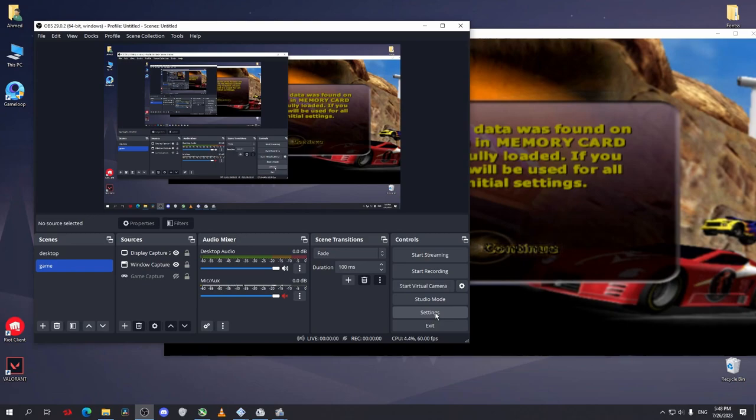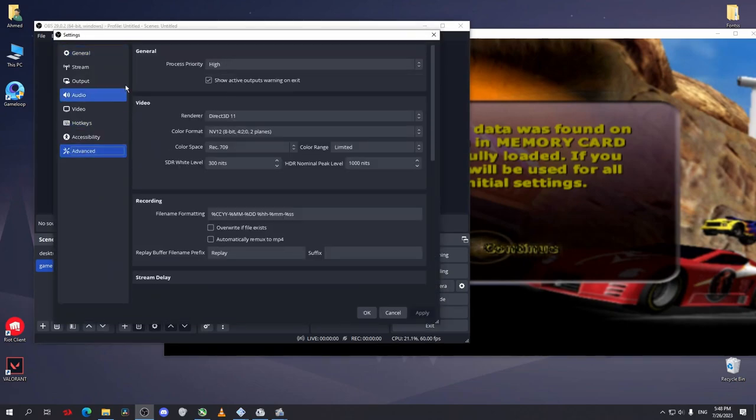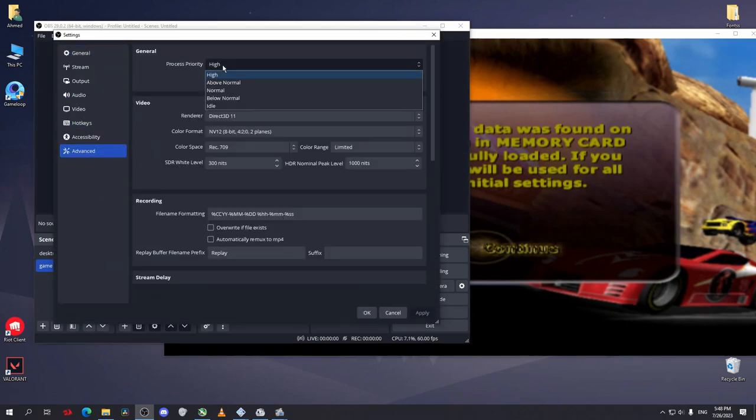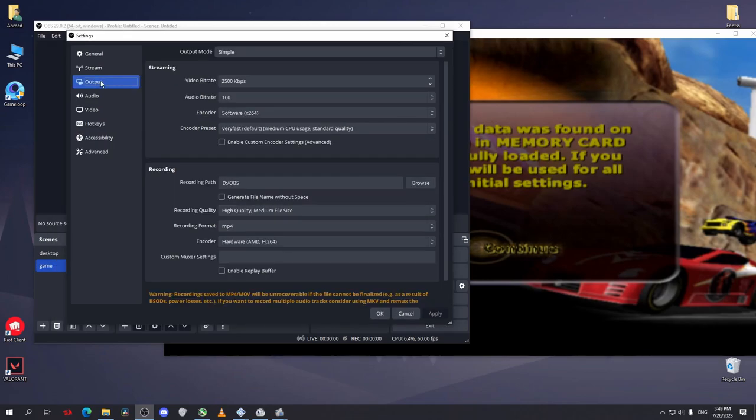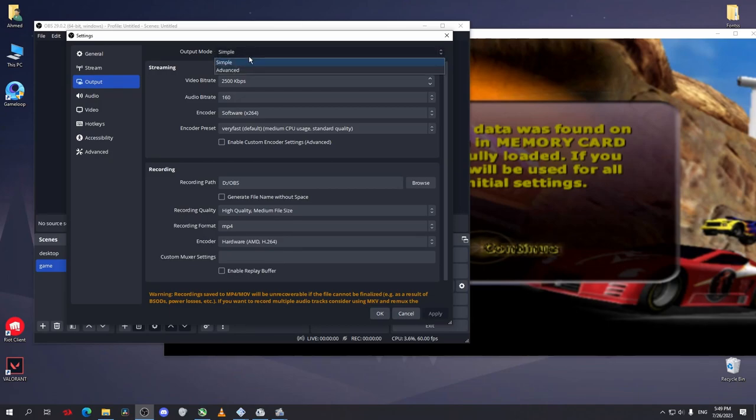So after that go to your settings and go to advanced. On process priority select it above normal or high. That will make OBS Studio work much better without any lag. Now go to output, make sure that your output mode is simple not advanced.